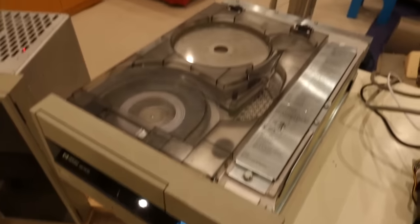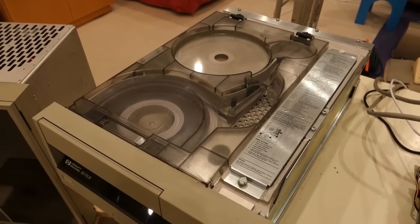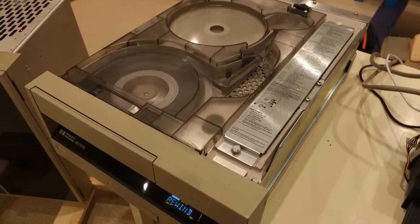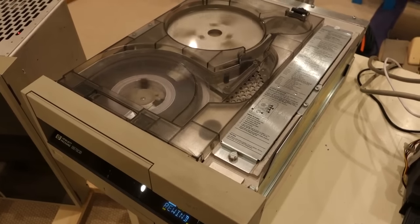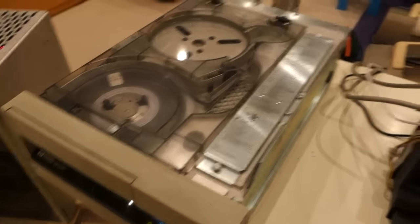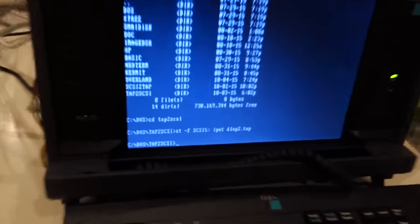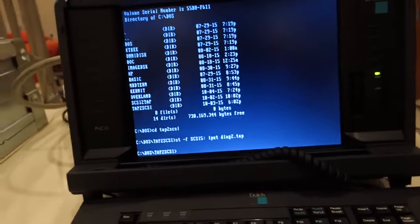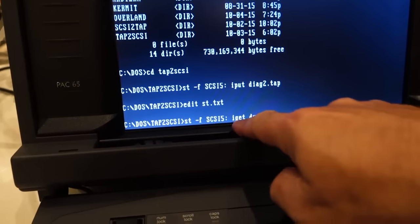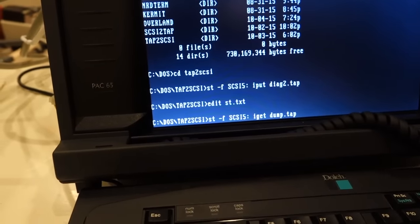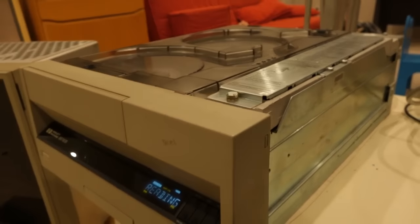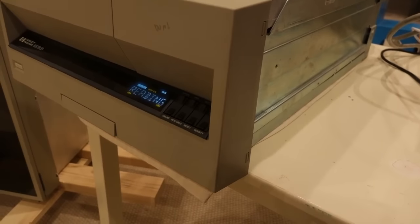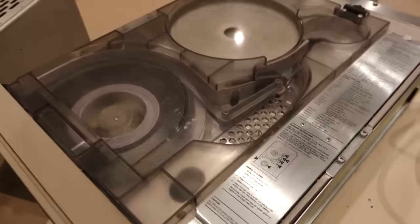Alright, happily done. So I'm going to read it back and make sure I didn't have any error on the tape. So here's the inverse operation—it's an 'I get' instead of being an 'I put'. Hopefully I got it right. Says reading, well that's a good sign.